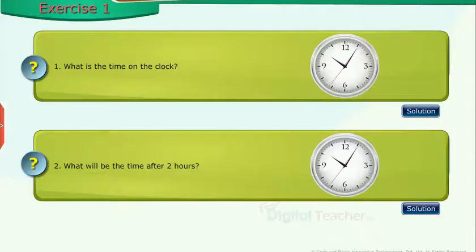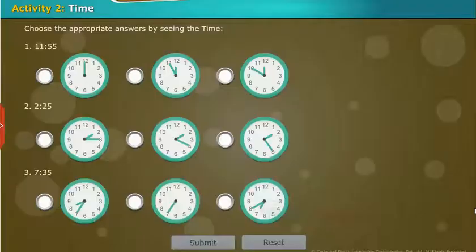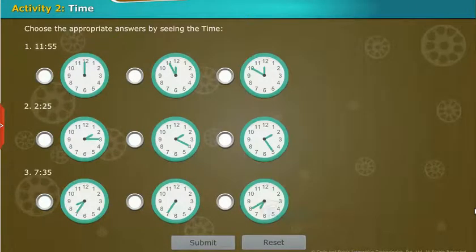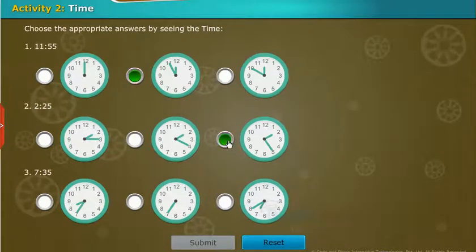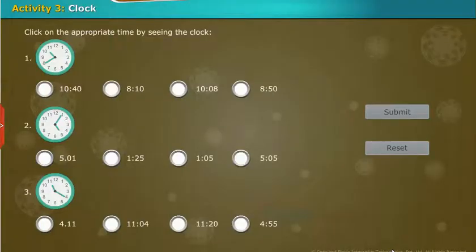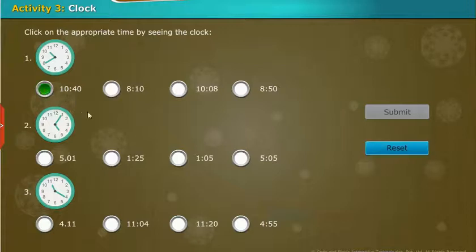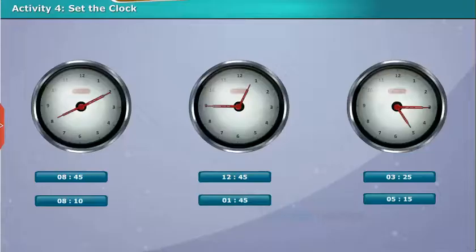Let us solve some exercise problems. Observe the clock and solve the given problems. Now we do an activity on time — choose the appropriate answers by seeing the time. Now we perform an activity on the clock — click on the appropriate time by seeing the clock.